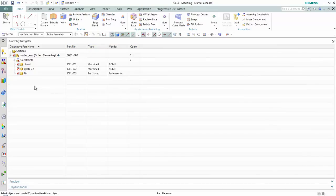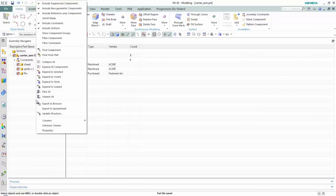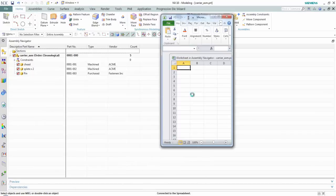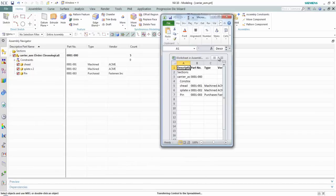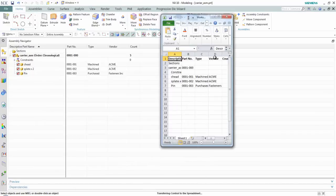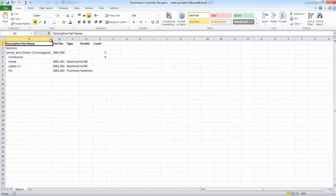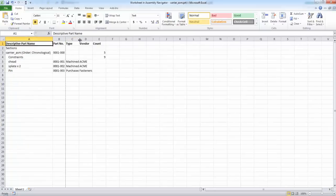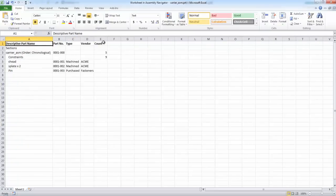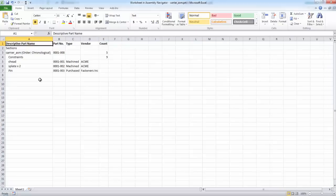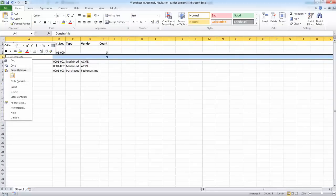What's nice here is if I'm using this information in my Assembly Navigator already, I can just right click and say Export to Spreadsheet. What this will do is dump everything I have in my spreadsheet. And this could even be something I could use as a parts list or a report of my parts list, my BOM if you will. Maybe I come in here and remove the row for constraints.